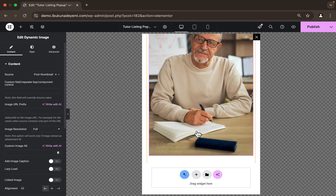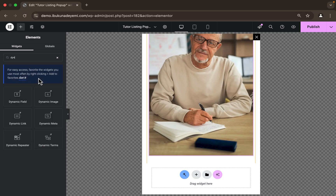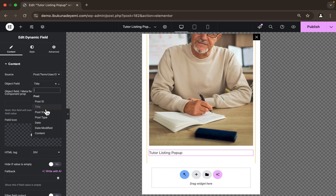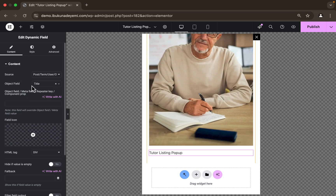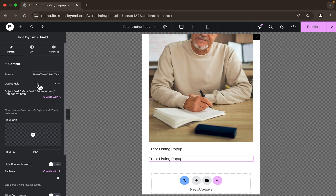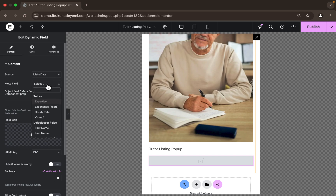We're also going to add the tutor's name and some other information. I'll drag in the Dynamic Field widget. It's displaying the title of the JetPopup CPT, which is correct since the tutor's name is used as the title, so I'll leave that as is. Now I want to add other tutor data like expertise — I'll duplicate that field, change the source to 'Metadata' since expertise is added as a meta field, and change the meta field to 'expertise'.